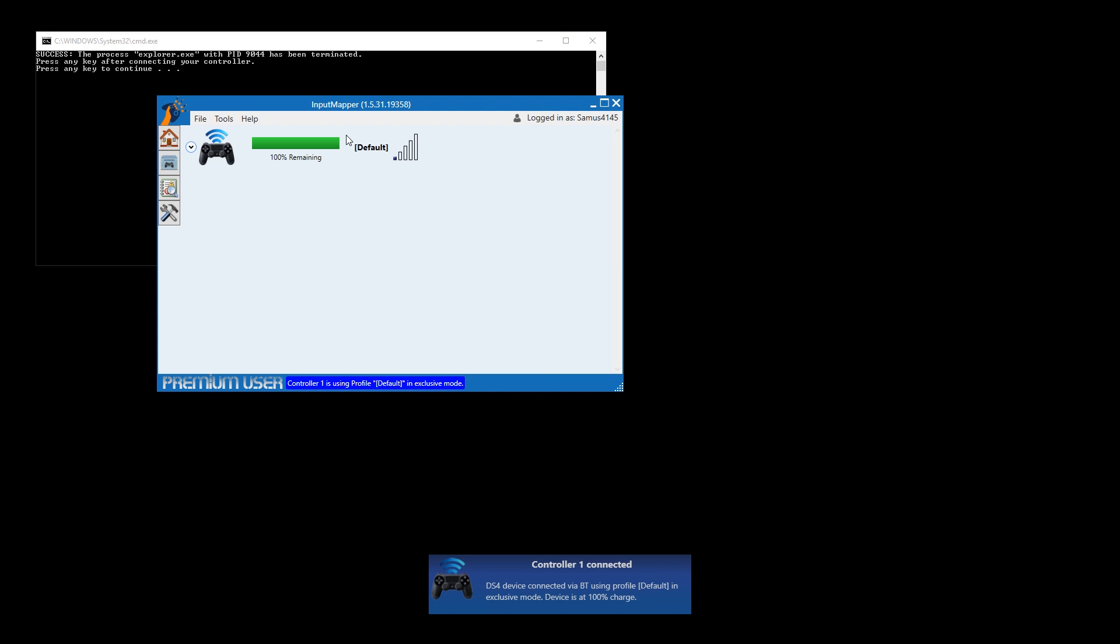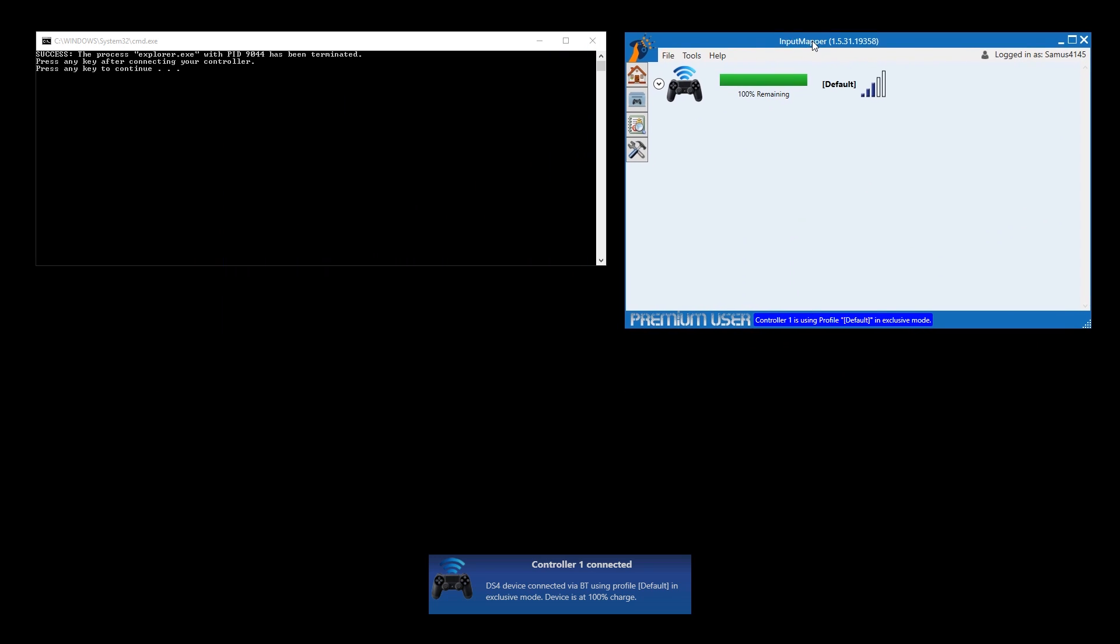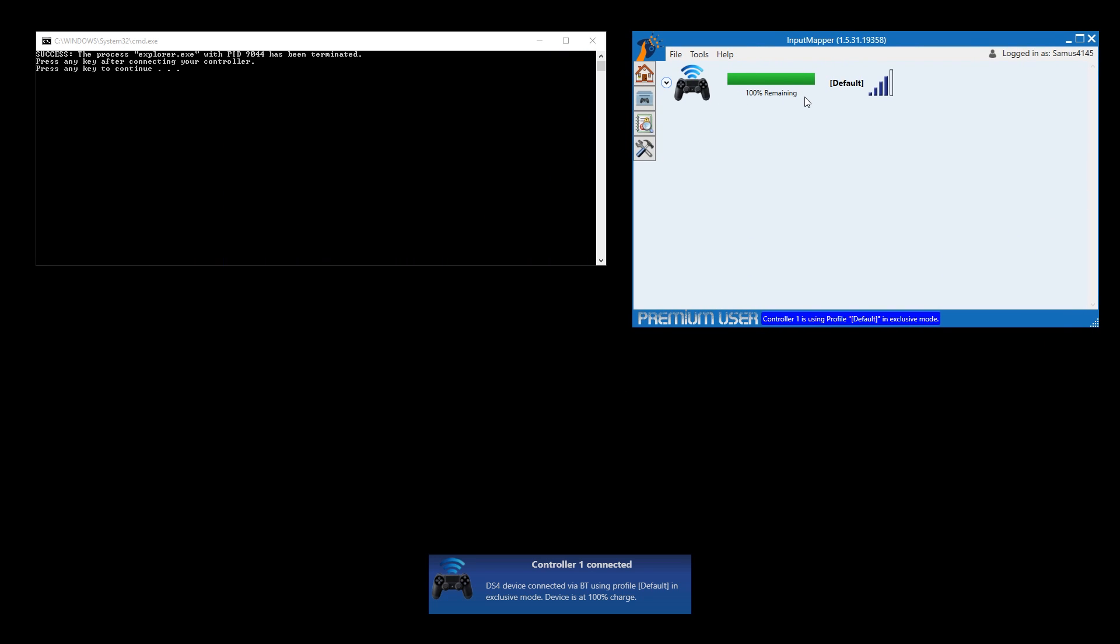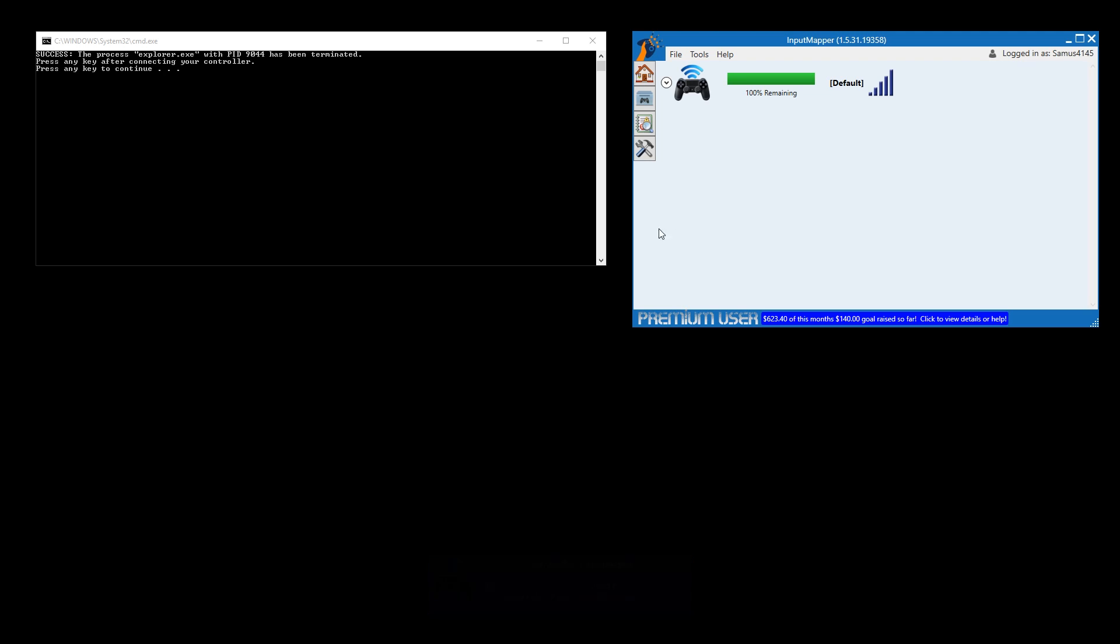turn on your DualShock 4 and you should see it connect within Input Mapper. If so, hit enter and the command prompt window will close and you should be good to go.